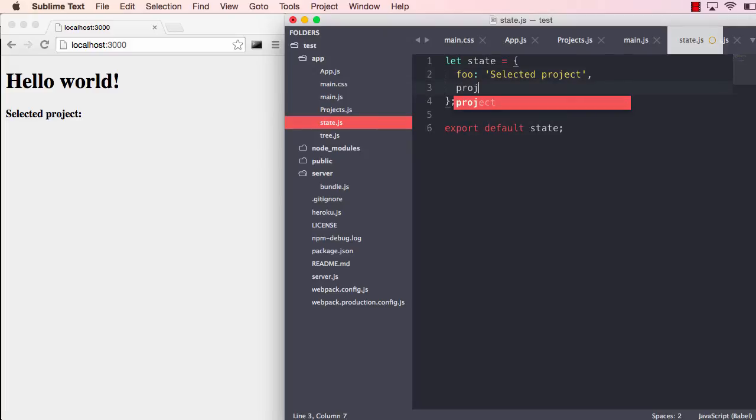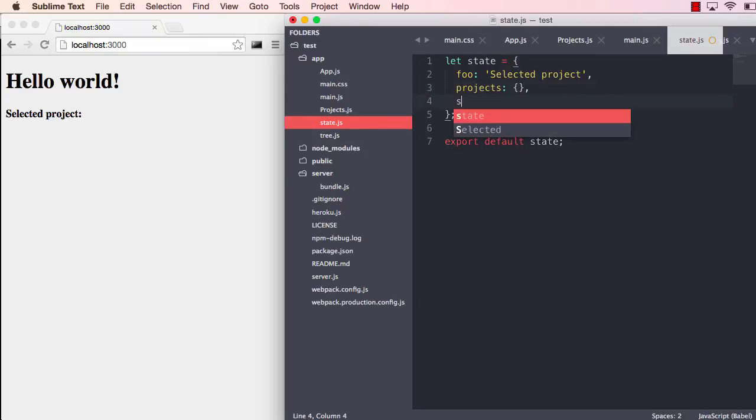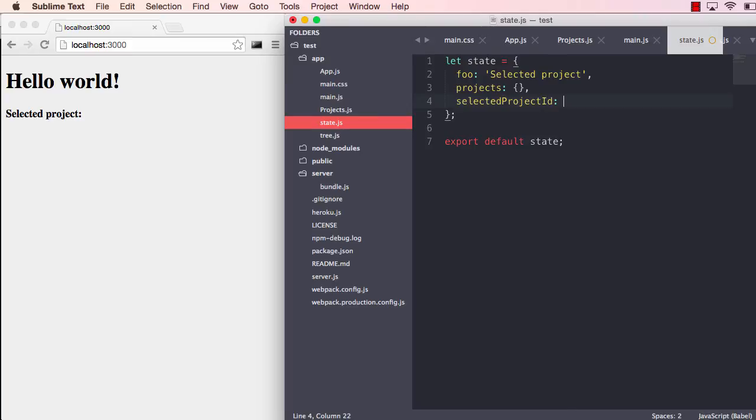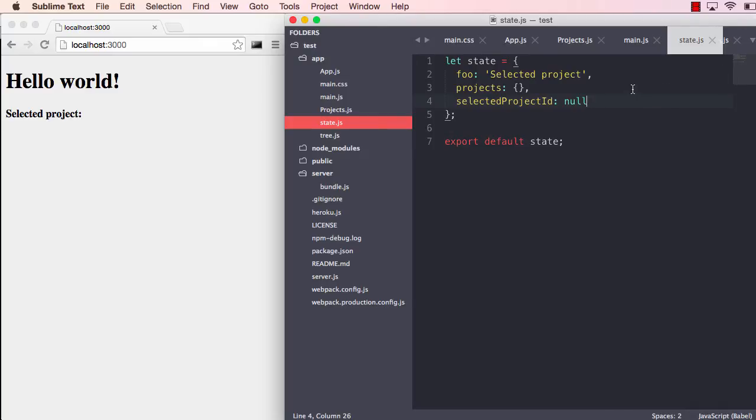Let's add a new state here called projects and selected project ID, which is null at the moment. So now we have exposed some new state. We save that and it doesn't need to refresh the browser.